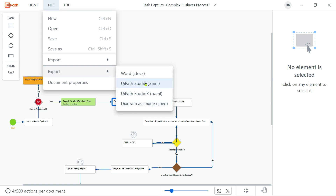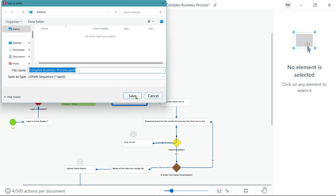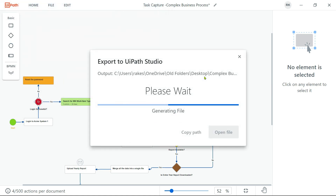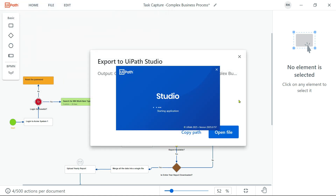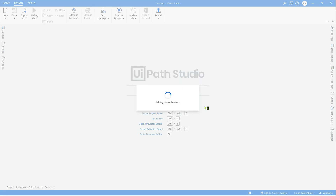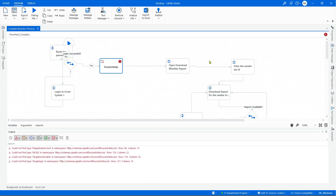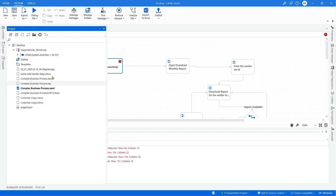The next export option is .xaml — this would be very helpful for developers. I'm going to click on UiPath Studio XAML, use Modern Activities, hit on Export, and create a xaml on the desktop. Now because it's a .xaml file it's going to open in UiPath Studio. With the new 2025 version you might see some errors — this is happening because of a missing package: UiPath Automation Activity. You can see it has created a xaml for you showing all the different documents currently created.